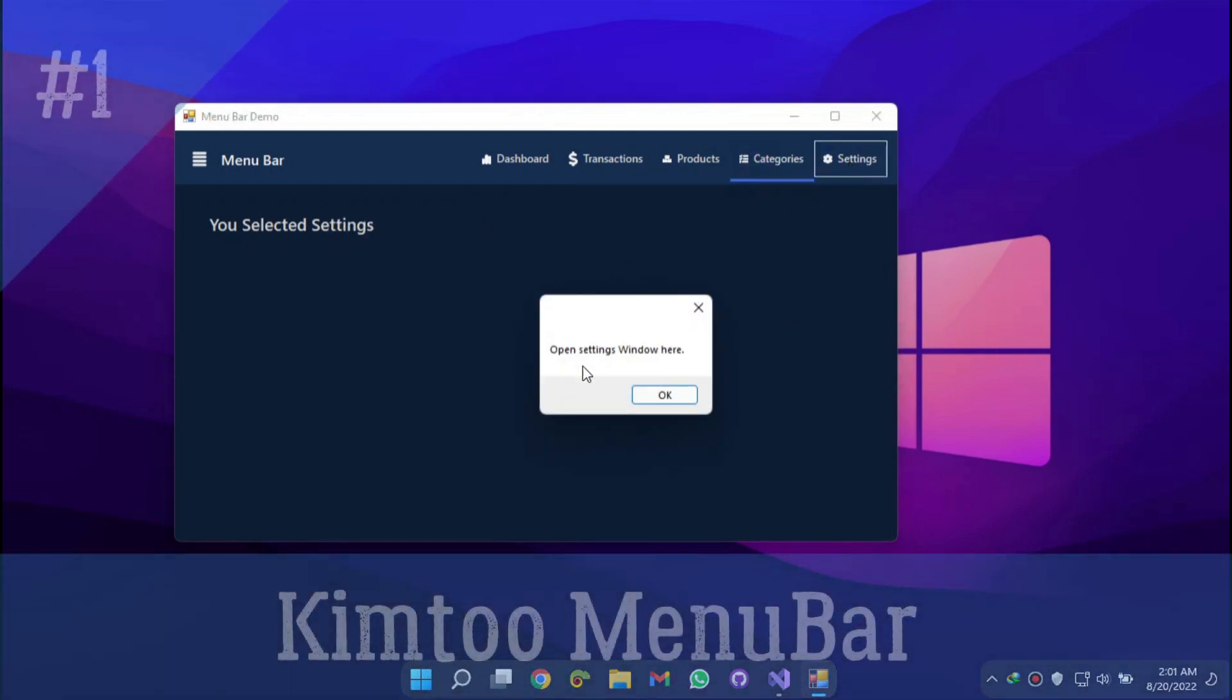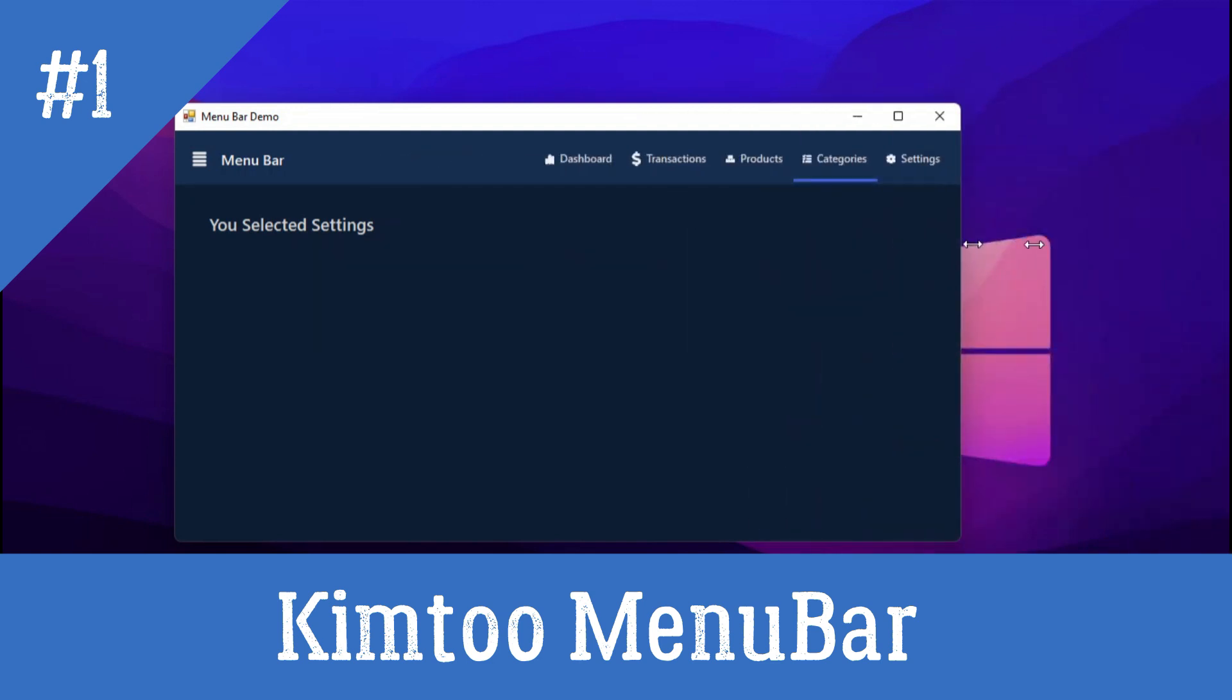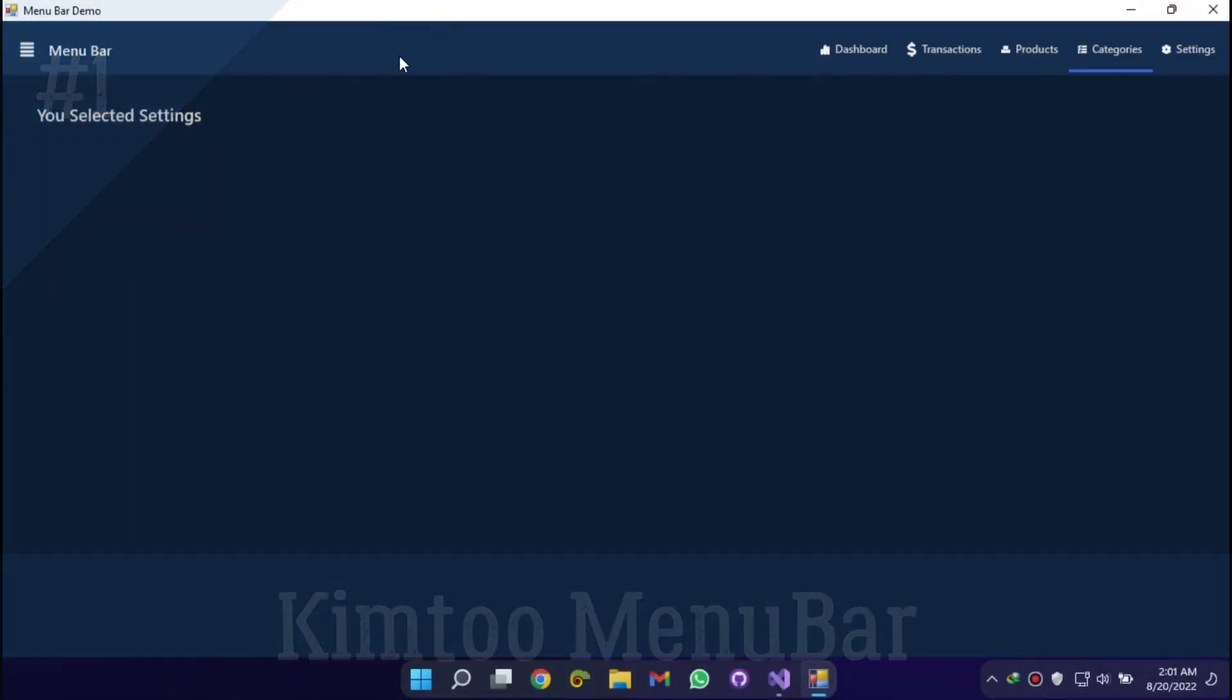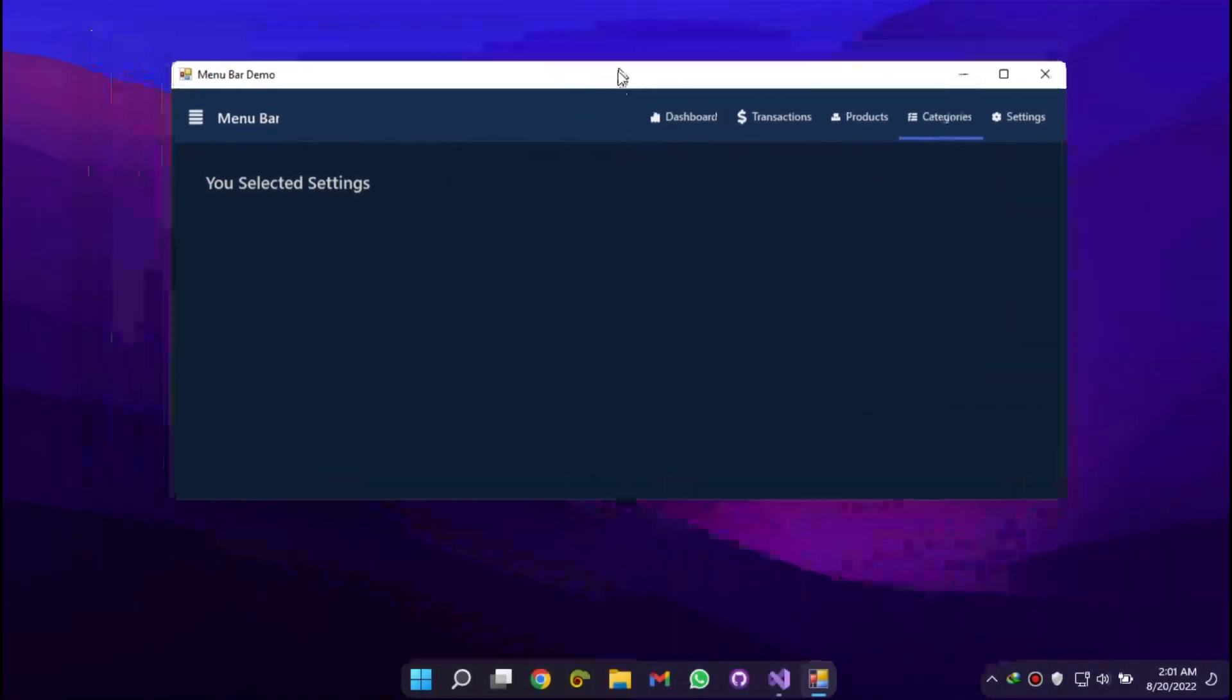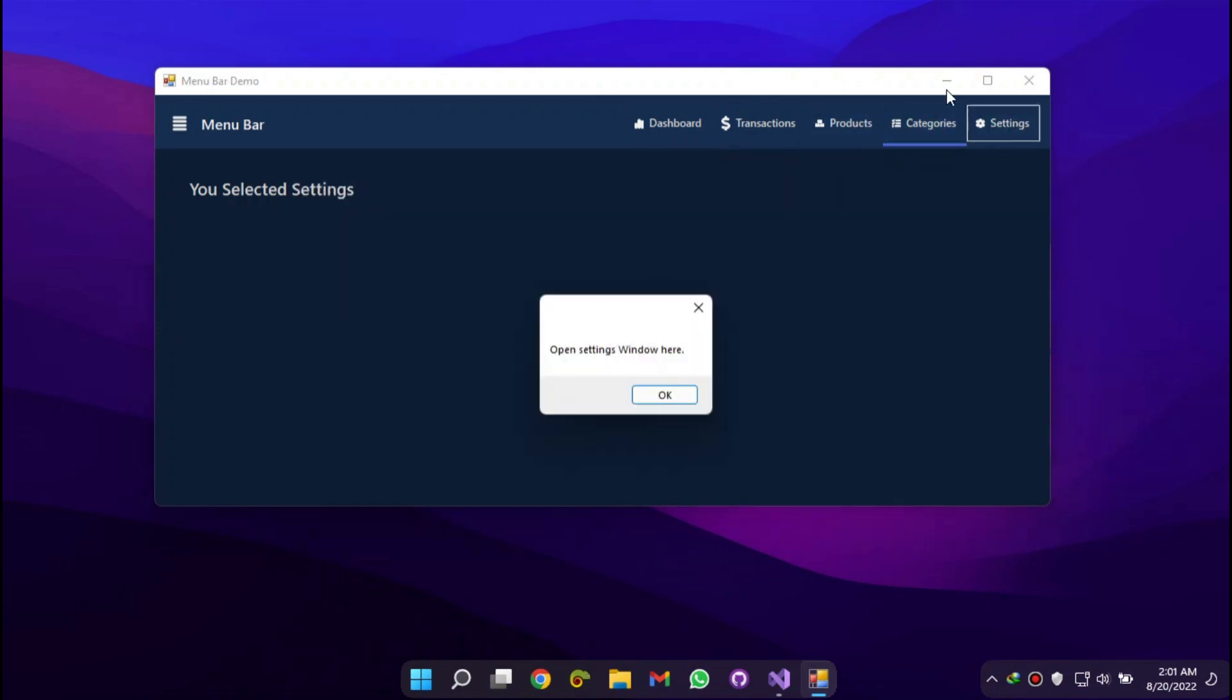Kim2 Menu Bar is the part of the application window, typically at the top side, that houses drop-down menus that allow the user to interact with the content or application in various ways.